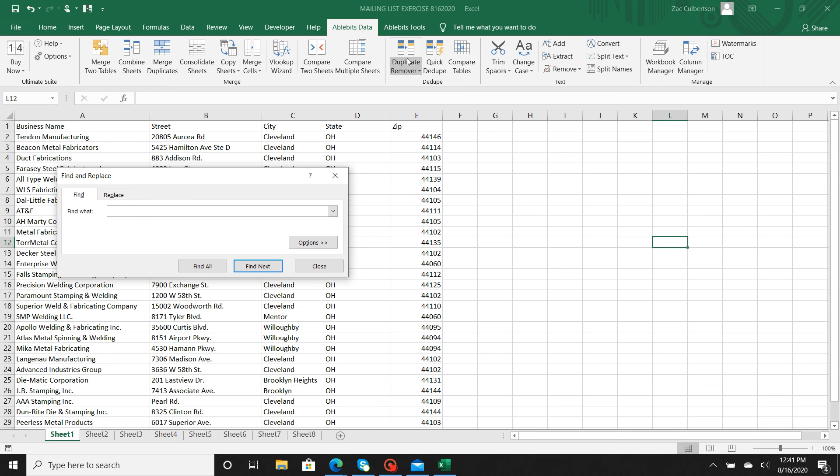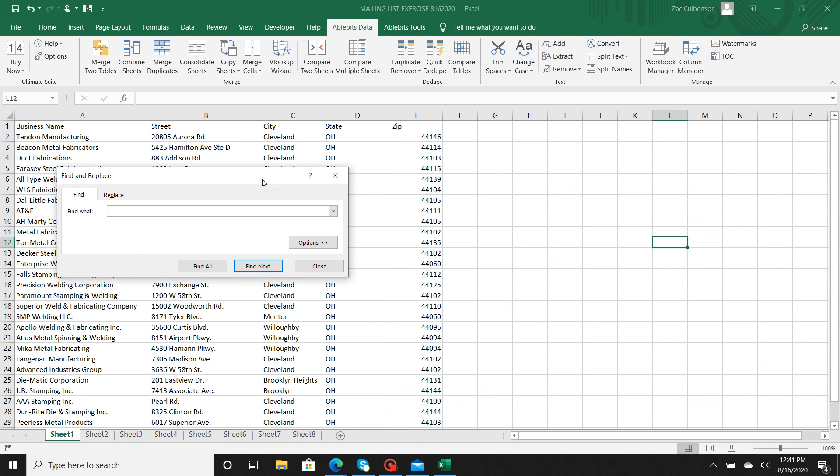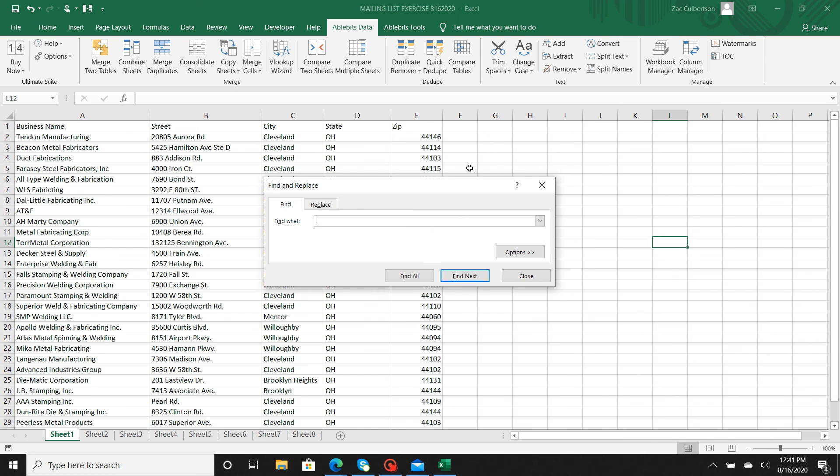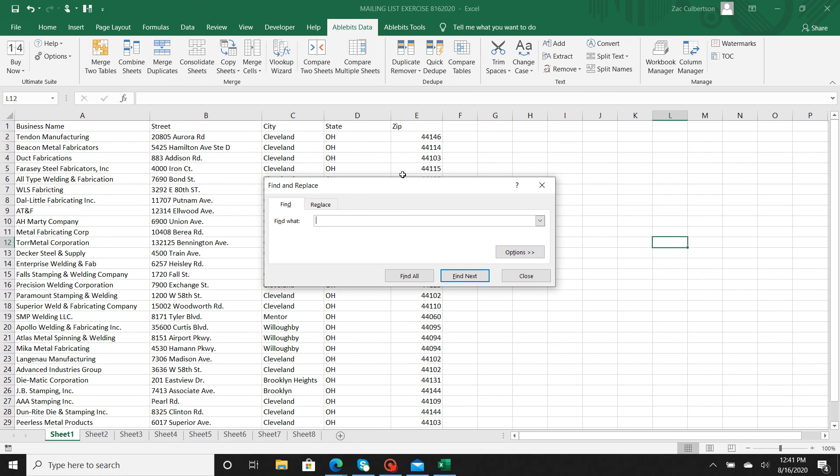But I'm going to show you the standard way so that you have that in your arsenal and tool belt too. Other than that, I think that's good enough for this video. If you have any questions, just feel free to reach out.